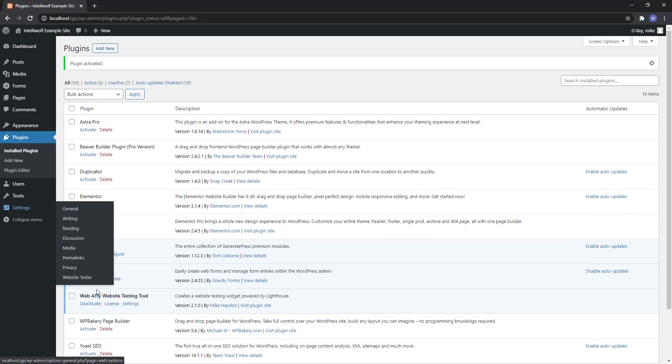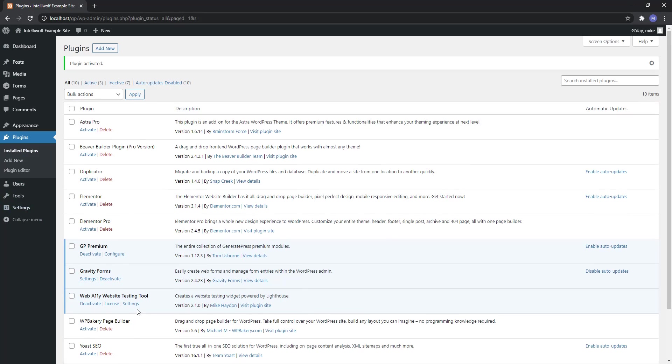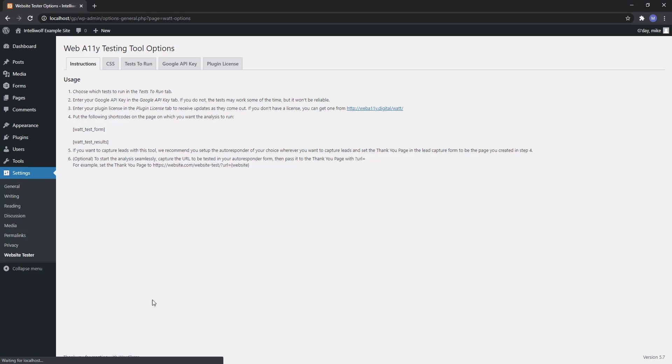Activate the plugin and now the WebAli testing tool or website tester will live under settings. Otherwise come into plugins and you can get to the settings from here.